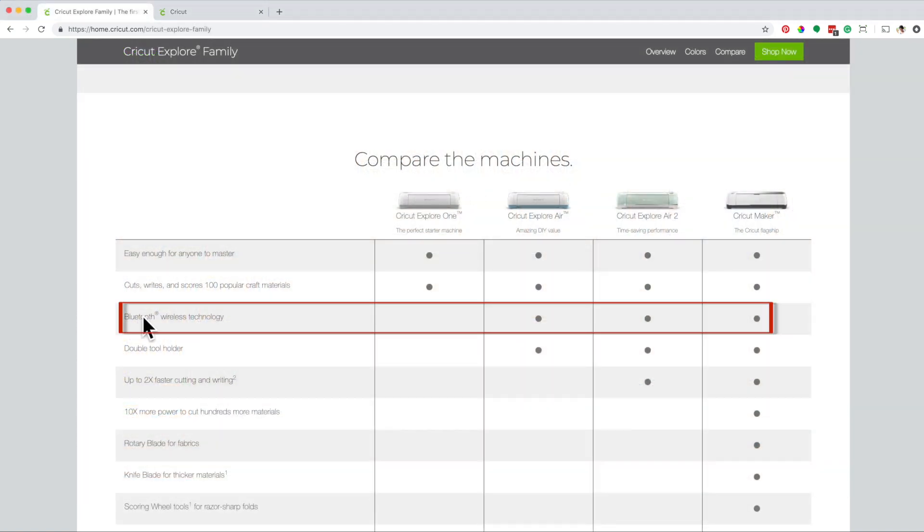As you can see here, you can use Bluetooth technology if you have the Cricut Explore Air, Cricut Explore Air 2, or Cricut Maker.